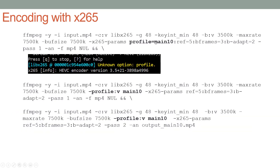In this command string, I put profile=main10 behind x265-params, and I noticed a yellow message saying 'unknown option profile.' That tells me FFmpeg doesn't recognize the command string there. So when I put it as a separate entry, not in the x265-params field, there was no error message.